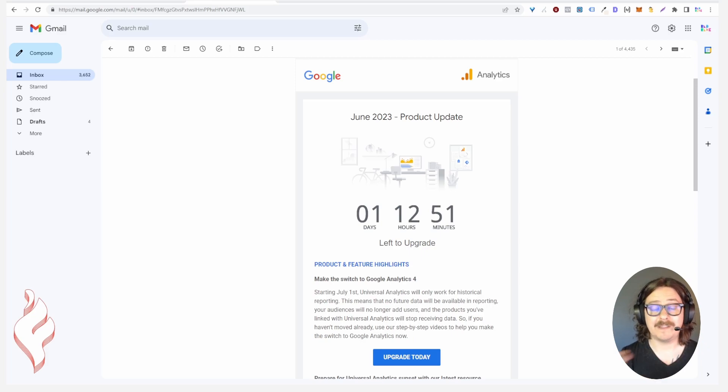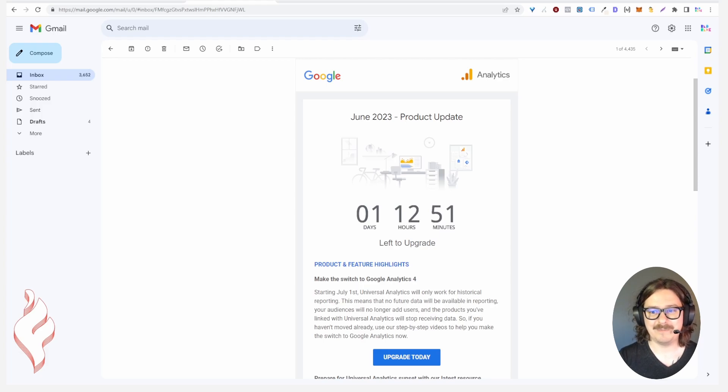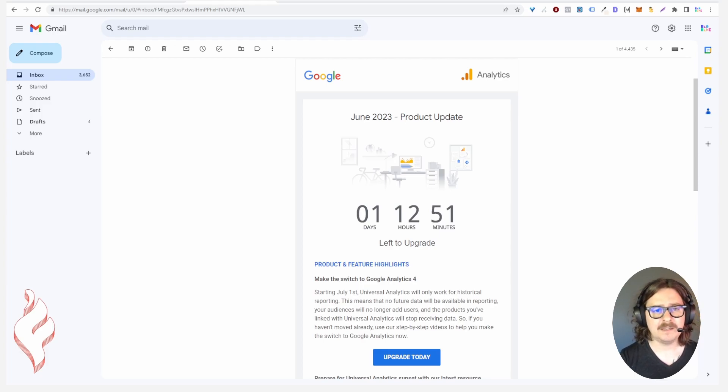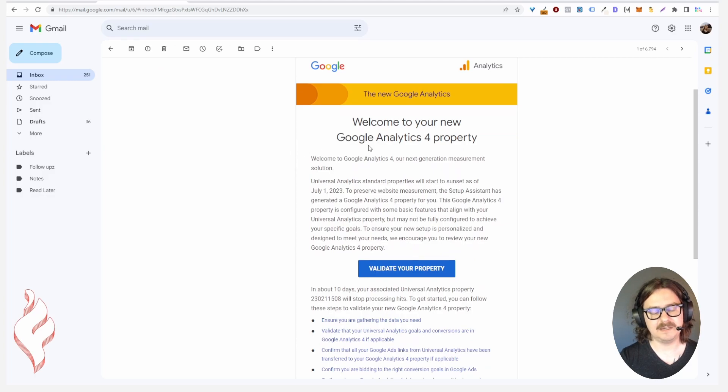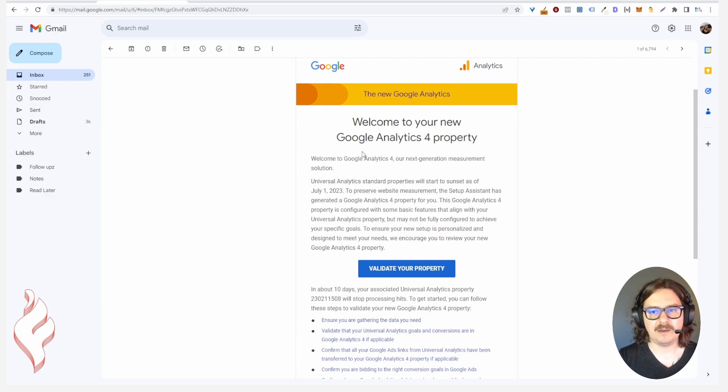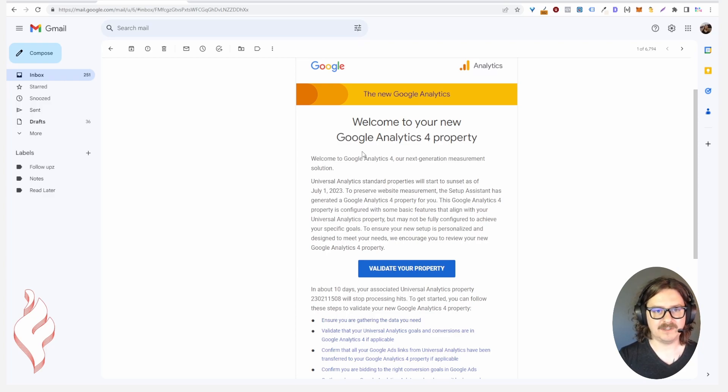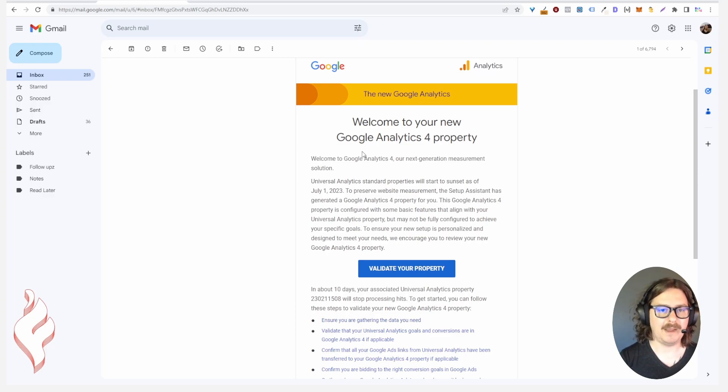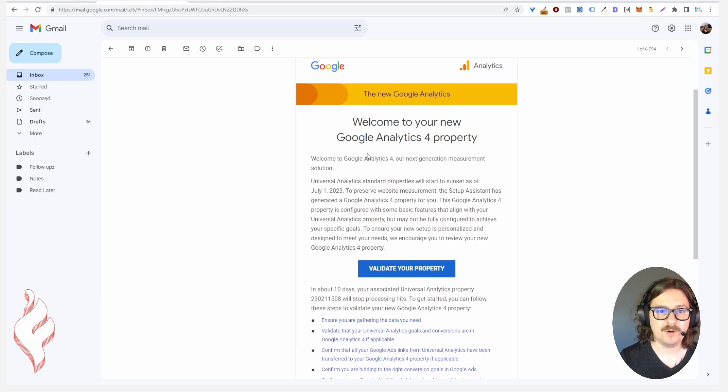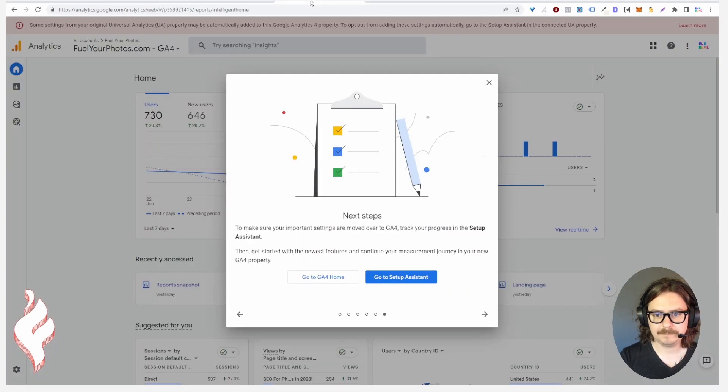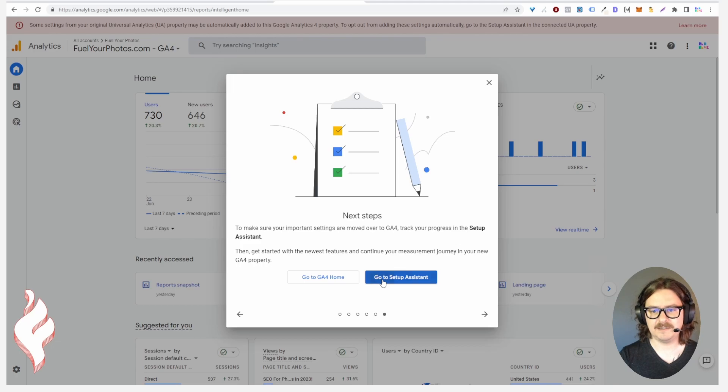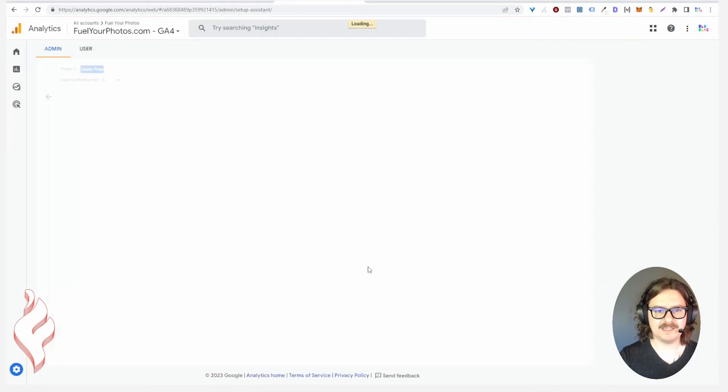You've probably had a bunch of these emails where they're telling you that Google Analytics Universal Analytics is going away, they're replacing it with Google Analytics 4 and that's coming up in a day. Just today they've been sending out these emails where they've automatically made you a new Google Analytics 4 property. They've taken your Universal Analytics property and migrated it to create this new Google Analytics 4 property. You still have to go through this process and it's going to take you to this setup assistant.